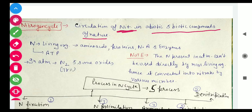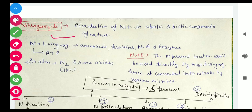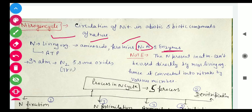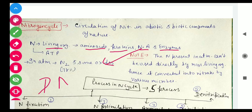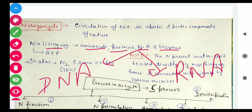Now, in what form does Nitrogen exist in living organisms? Nitrogen is found in living organisms in the form of amino acids, proteins, and nucleic acids — and also in the form of enzymes. Nucleic acids are of two types: one is DNA and the other is RNA.